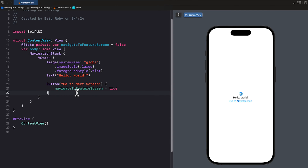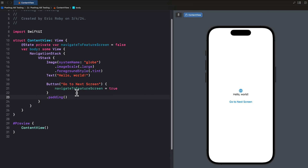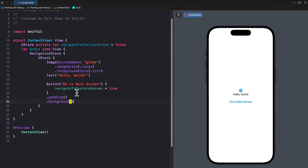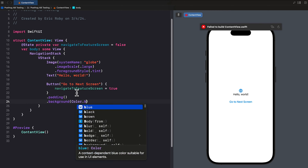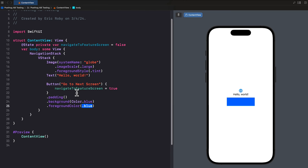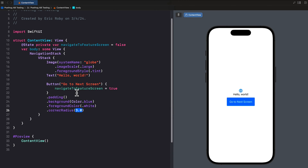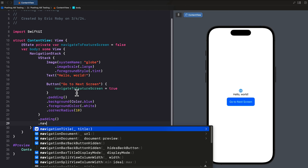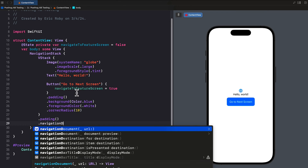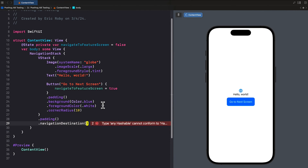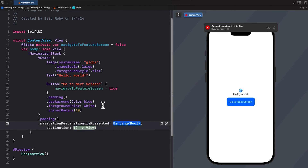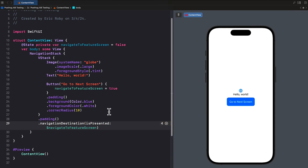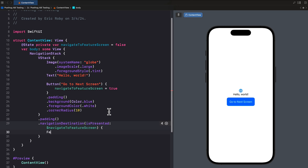Outside of the button, we add dot padding, dot background with color dot blue, foreground color of dot white, and a corner radius of 10. Then outside of all this we add dot padding and dot navigationDestination. Inside there, isPresented is going to be navigateToFeatureScreen with a dollar sign in front, and inside the brackets we say FeatureScreenView isTestVariant.